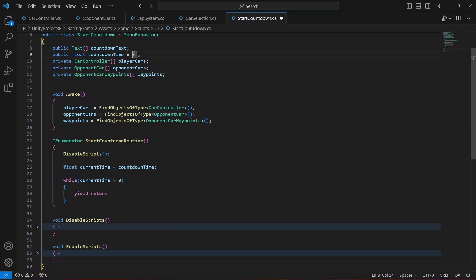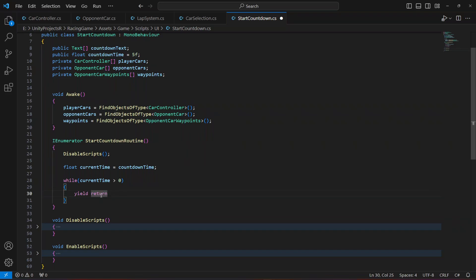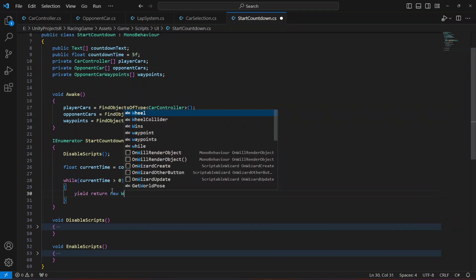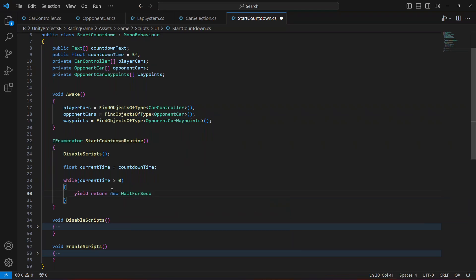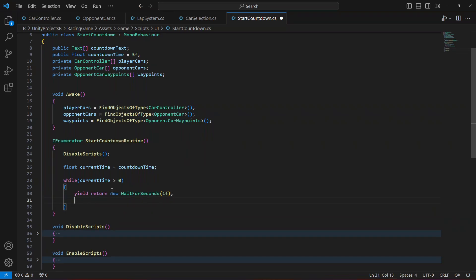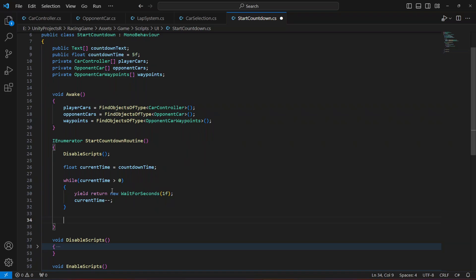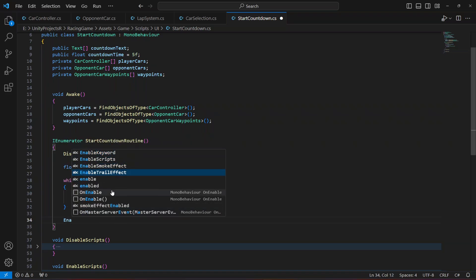Inside the while loop, wait for one second using yield return new WaitForSeconds, then decrease currentTime using currentTime--. So if countdownTime is five, it counts down: five, four, three, two, one, until it hits zero. After the while loop exits, call EnableScripts to allow the cars to move and start the race.